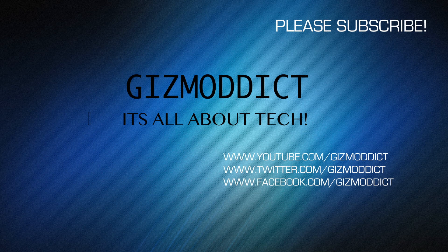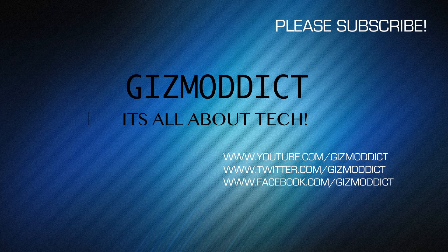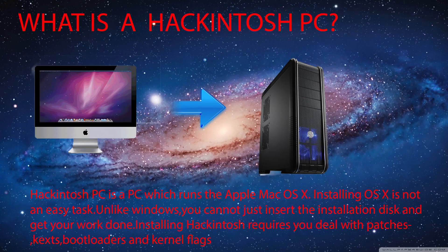What's up guys, today I'm going to talk about Hackintosh PCs and their benefits. So many of you might be wondering what exactly is a Hackintosh.